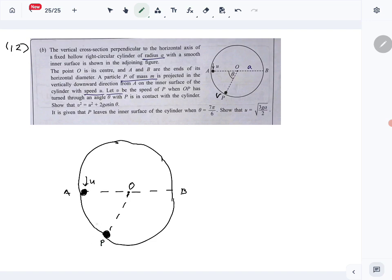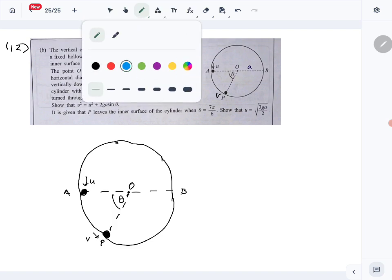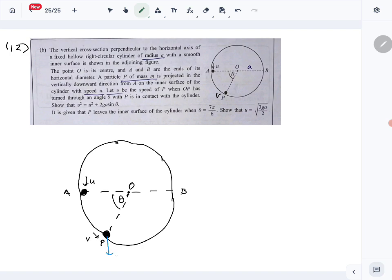Here the speed is v, this angle is θ, and the forces are: weight Mg and the reaction force R towards the center. Since this angle is θ, this angle here is 90 minus θ.